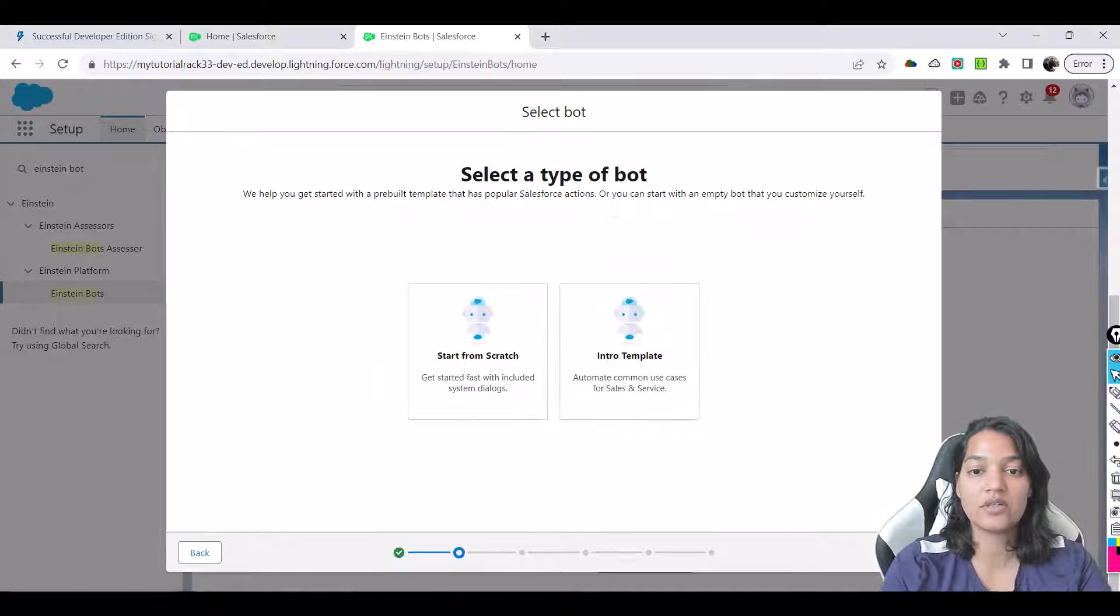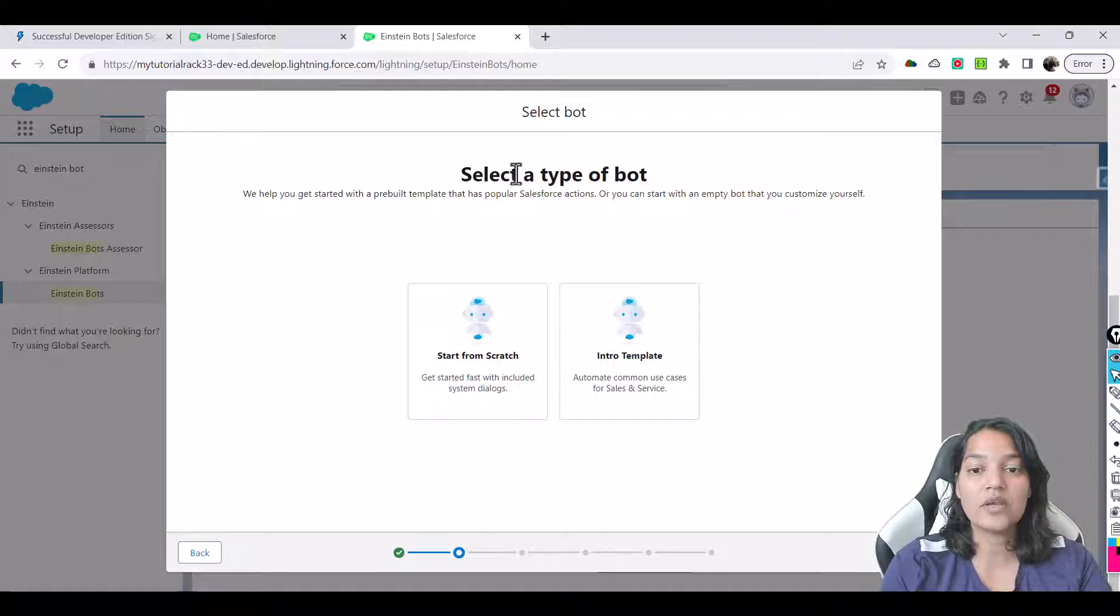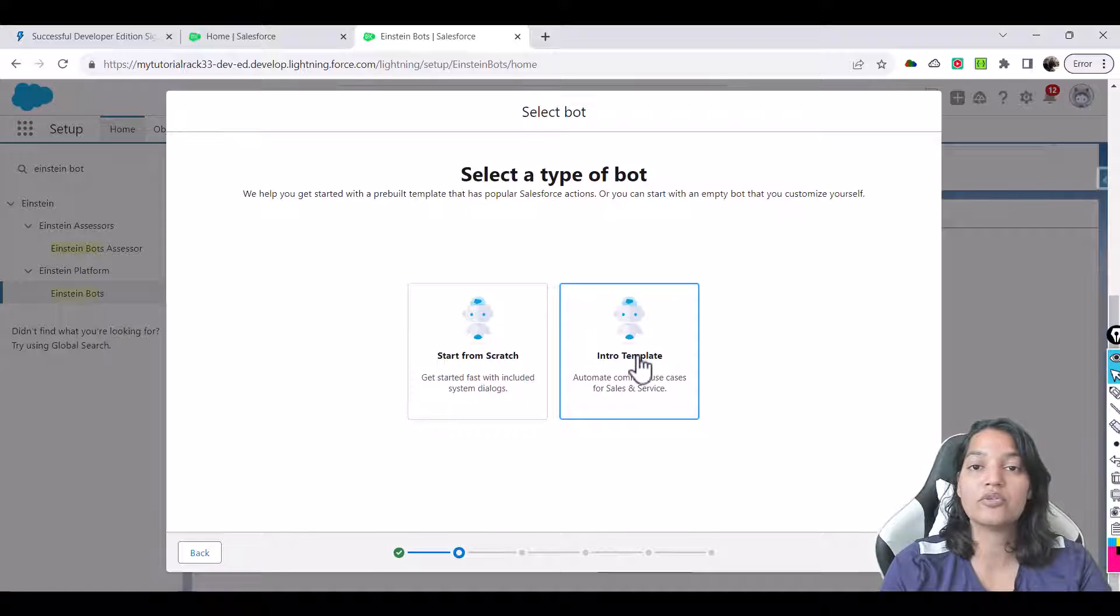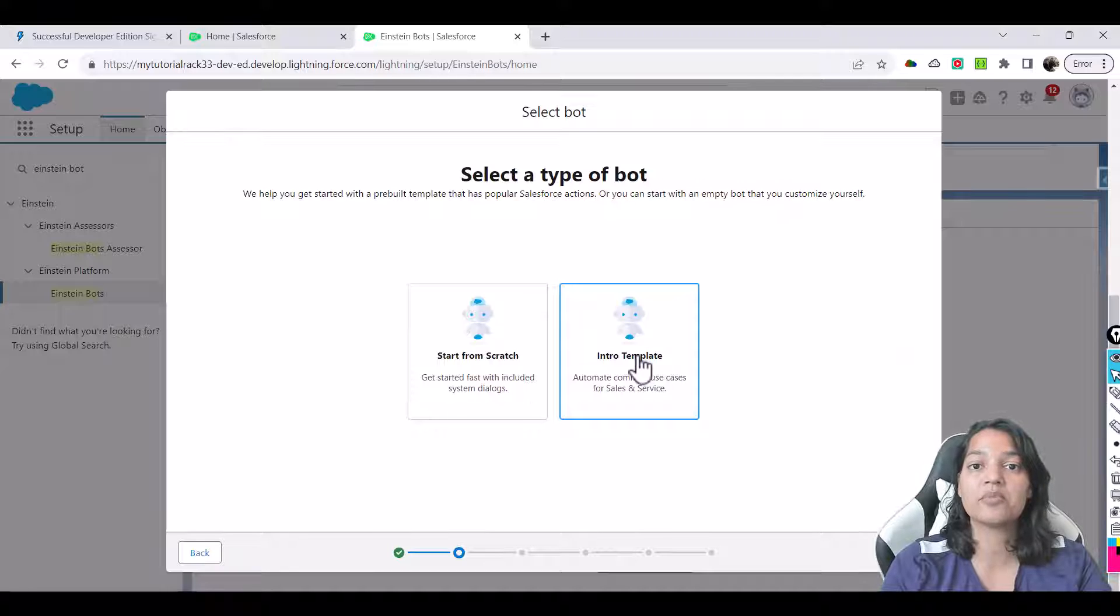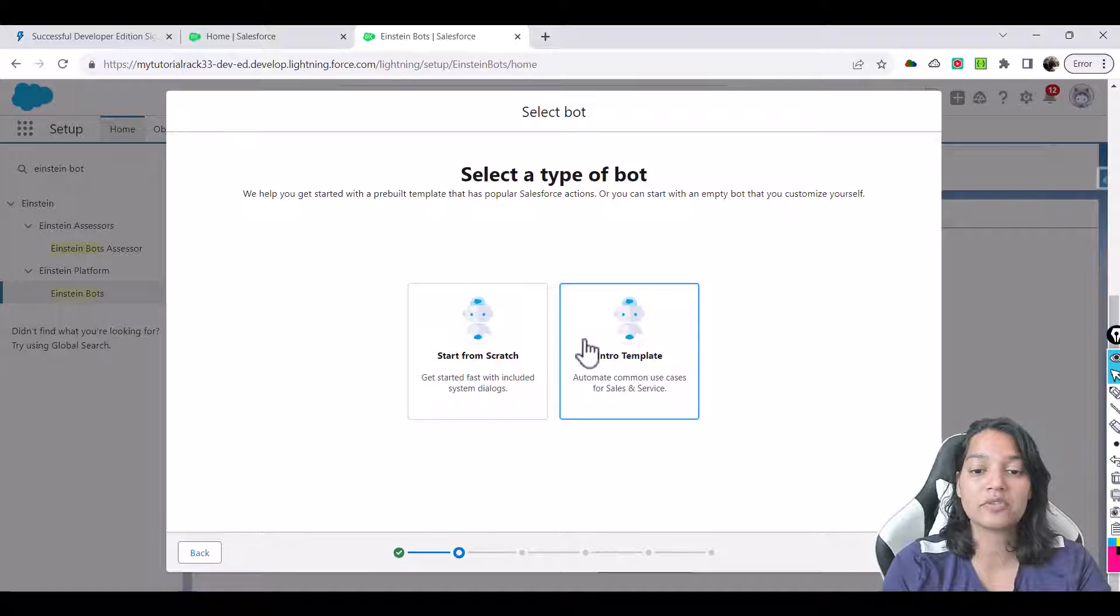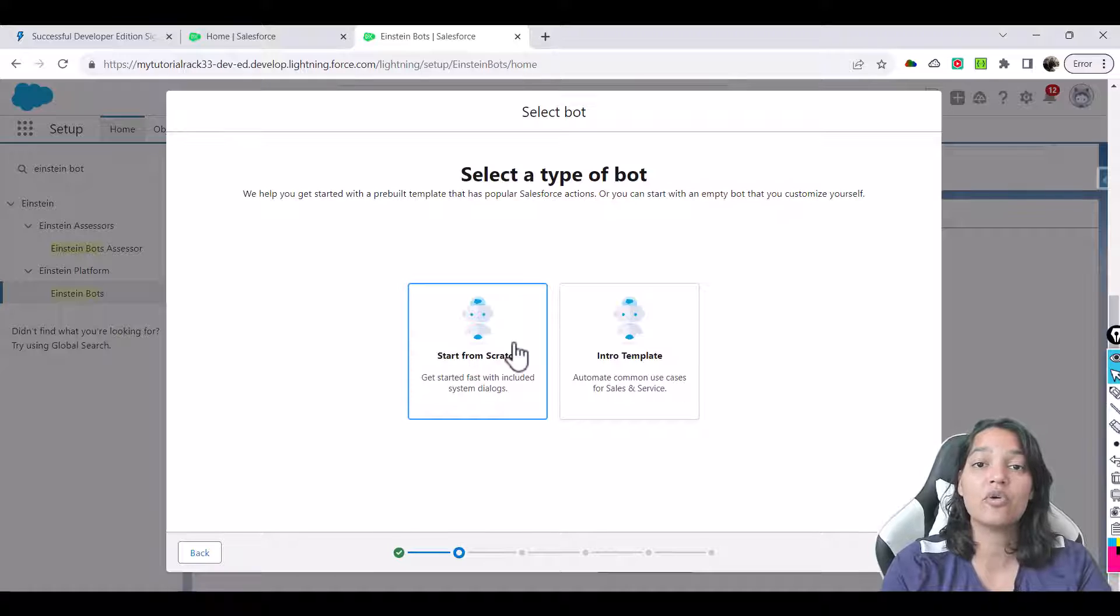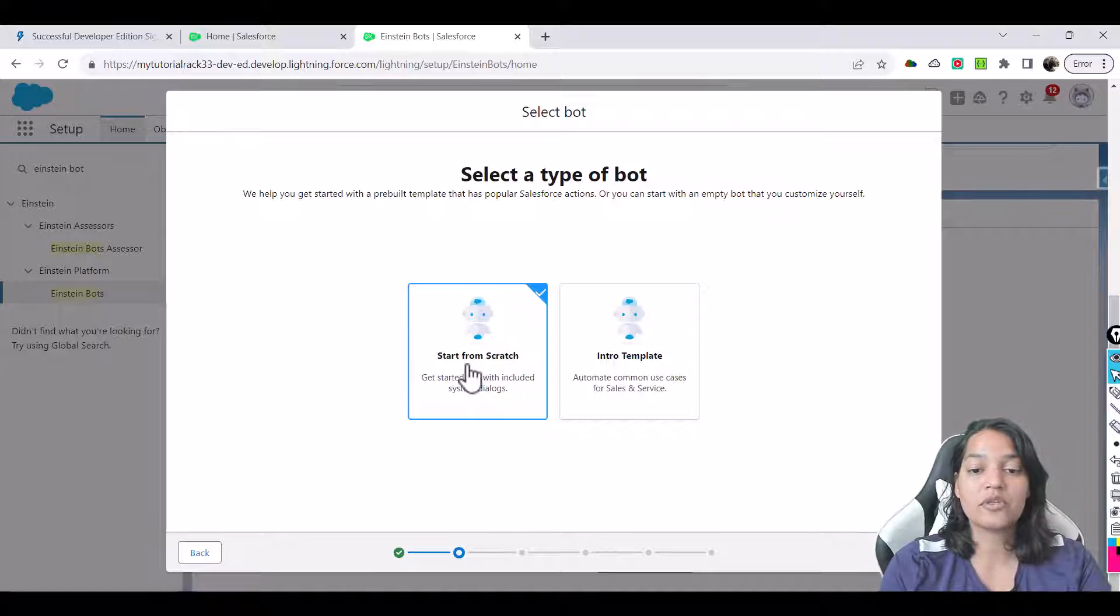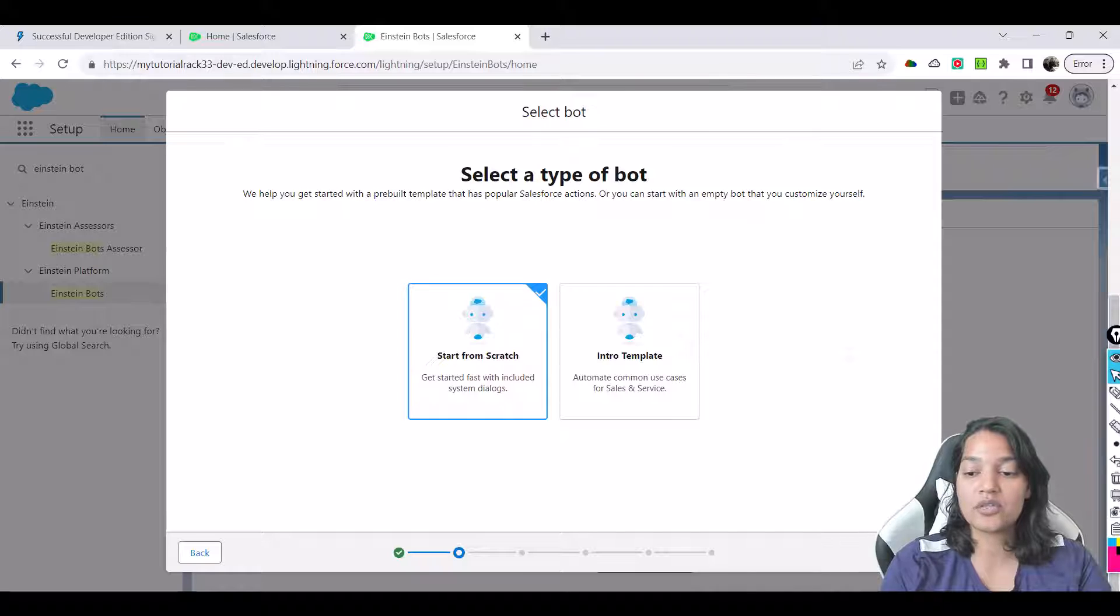Hit the next here and then it is asking you a type of the bot. We will start from scratch. We don't want to use an intro template because intro template means you have a template of setting up the bot. We will start from scratch that way we will know what all steps are involved in setting up a bot. So we'll use this option.